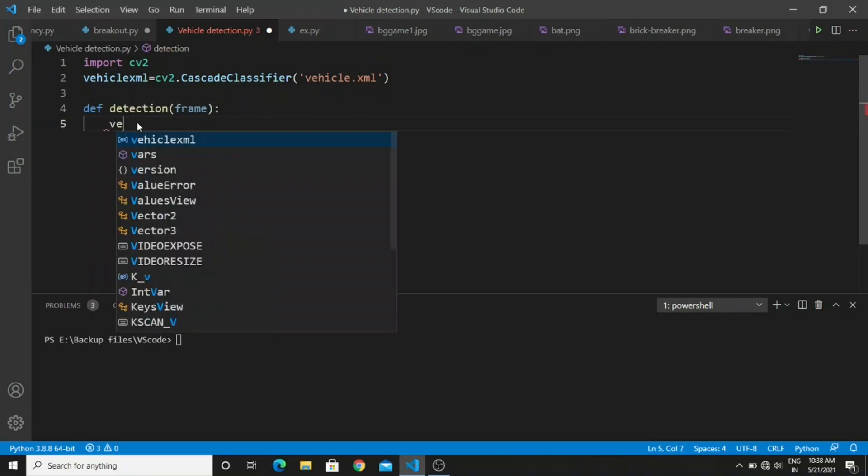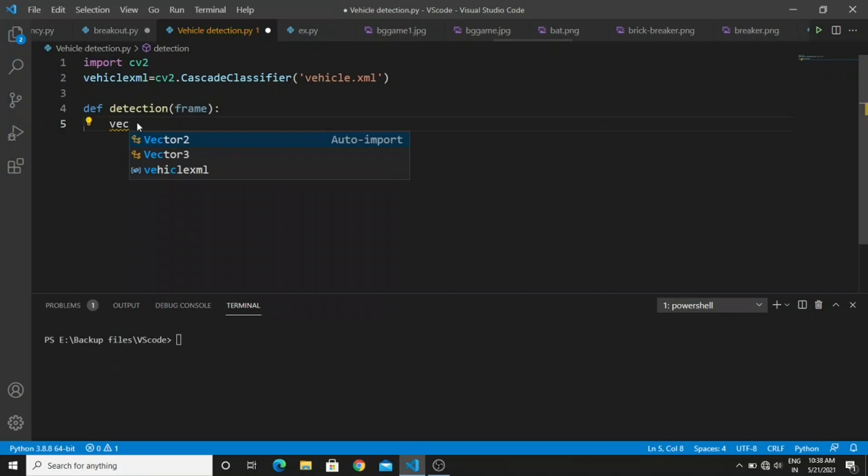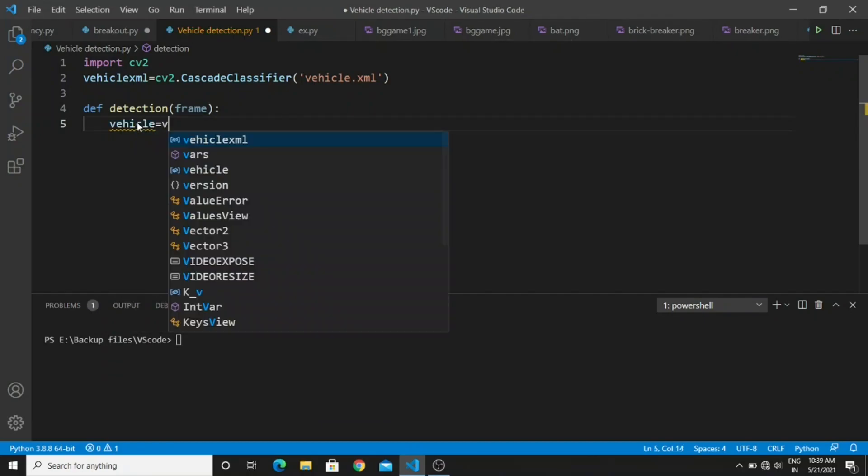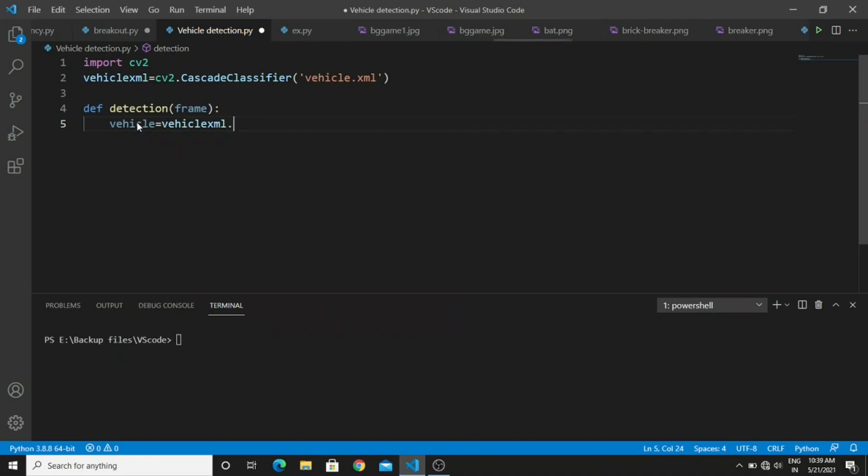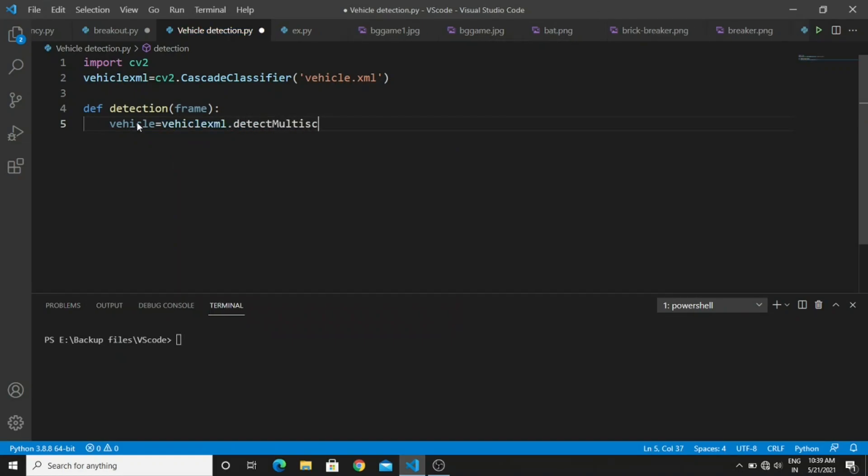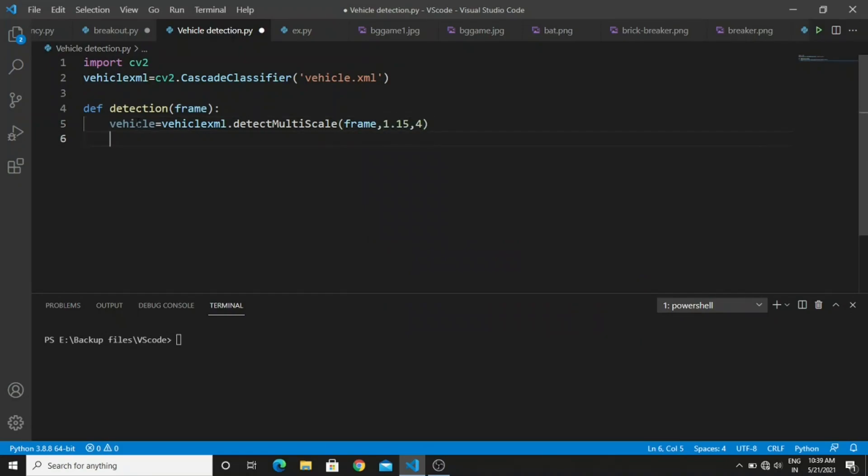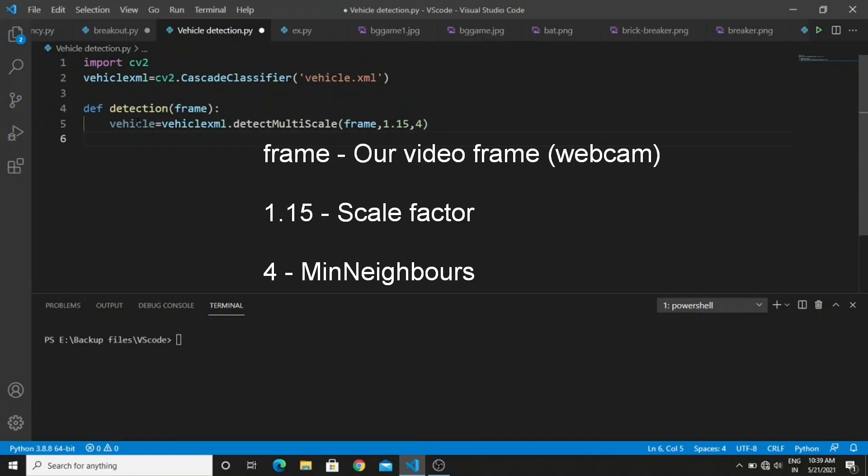Create a variable called vehicle and type vehicle_xml.detectMultiScale. In the OpenCV library I really like this object. The function of this object is to detect multiple number of inputs and detect different sizes of inputs in the video frame. We don't need to write any extra code for determining the shapes of real-time objects. Here the frame means our video frame, scale factor means the size of the object, and neighbors are the number of detections in the video frame.